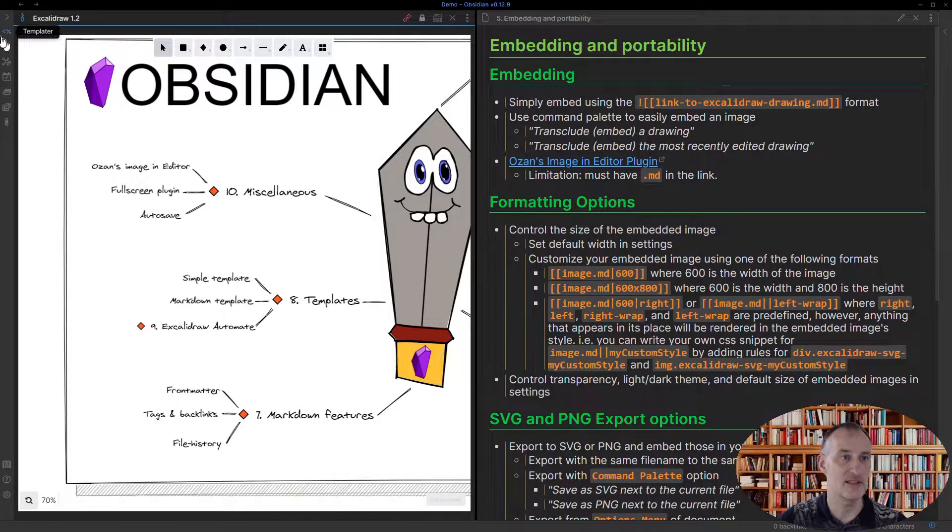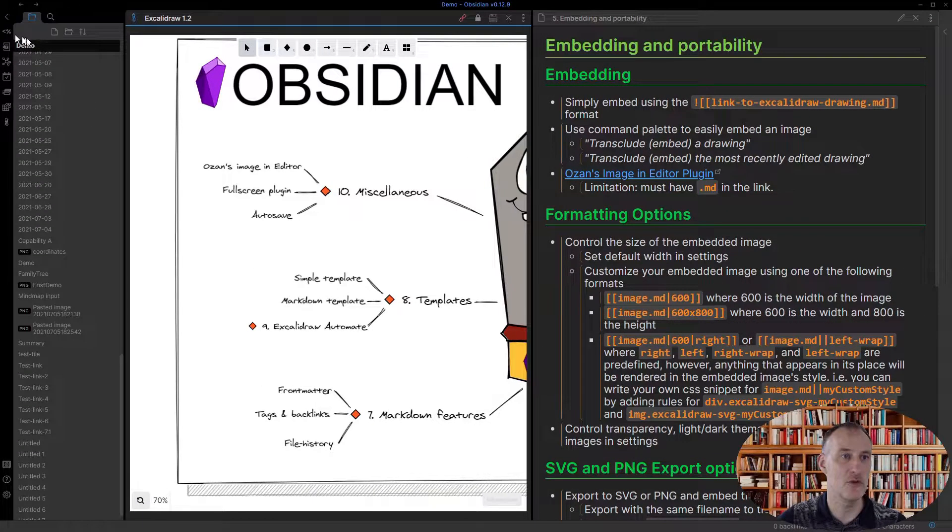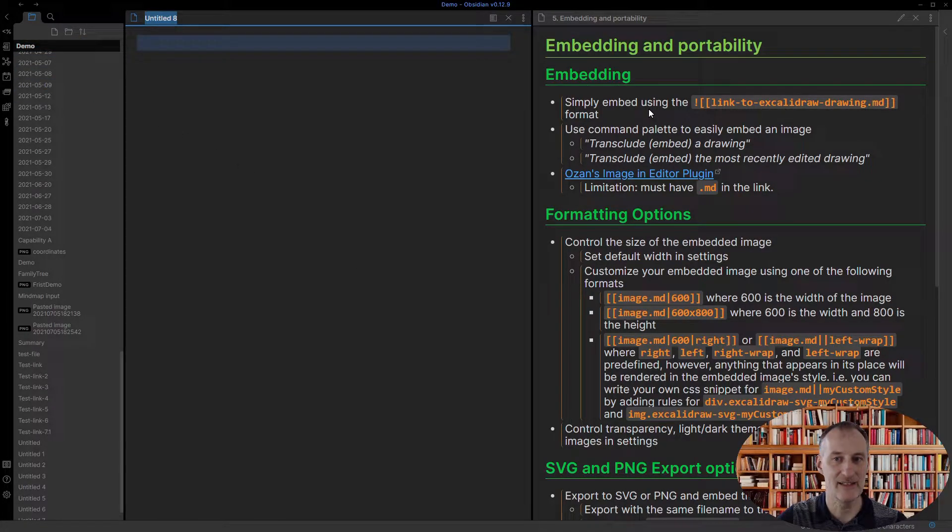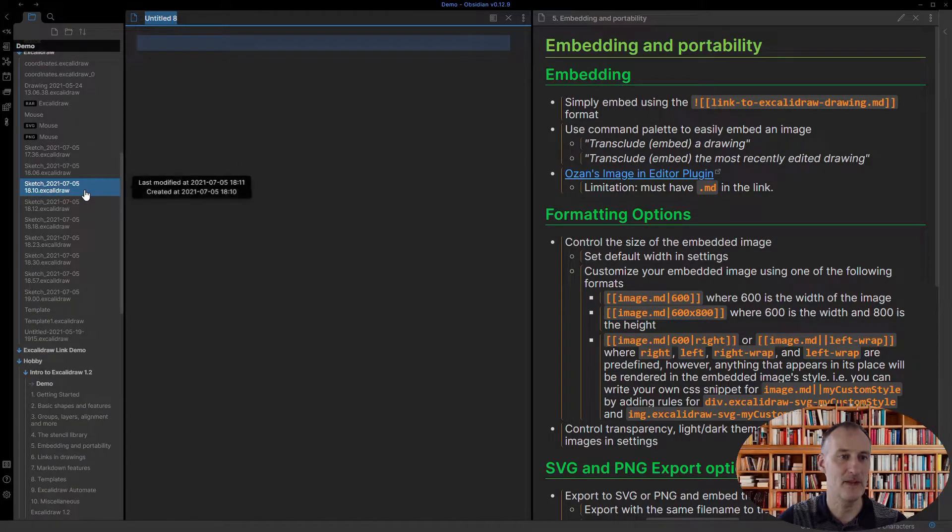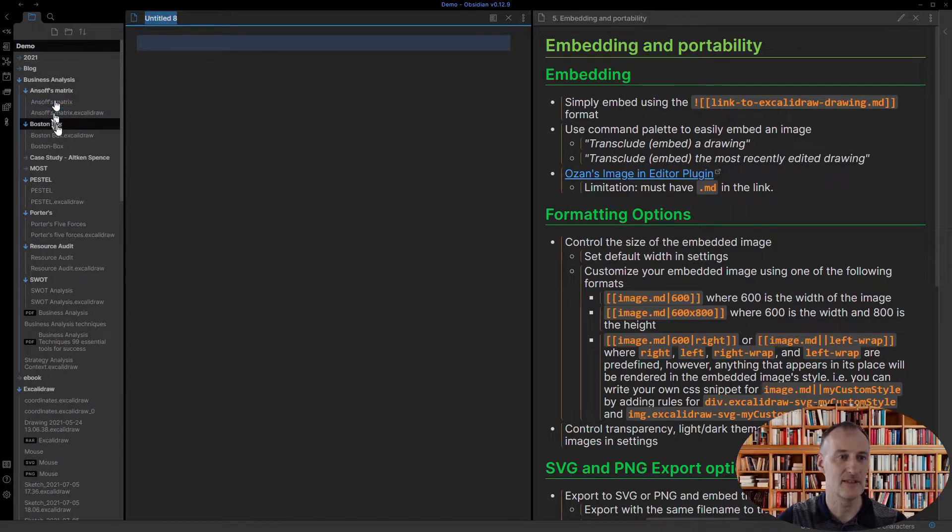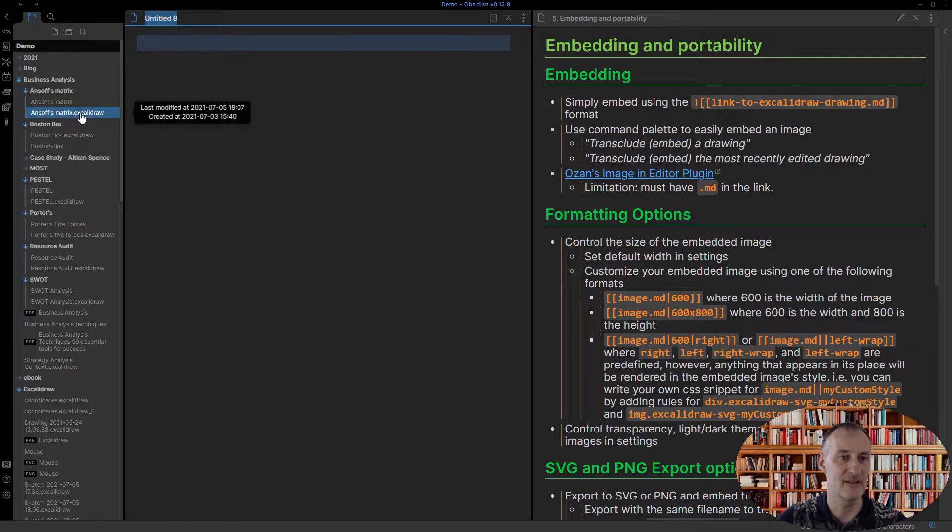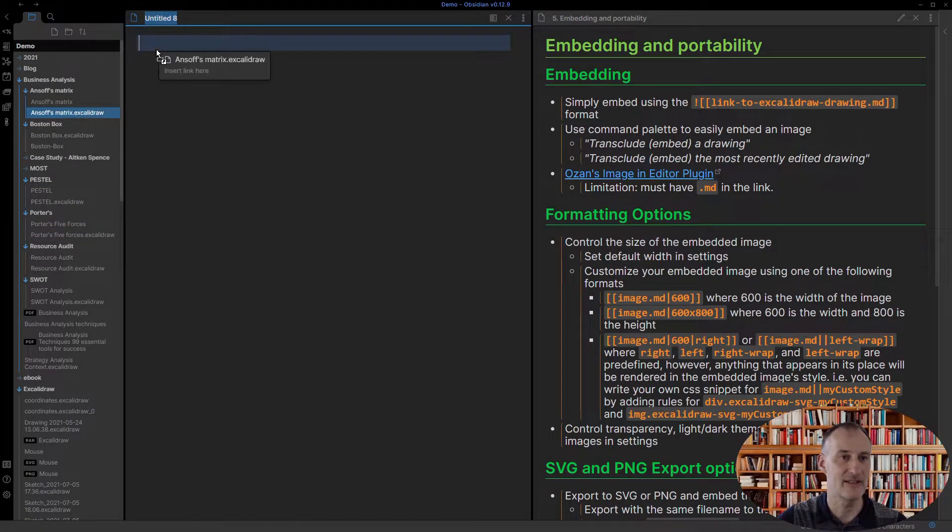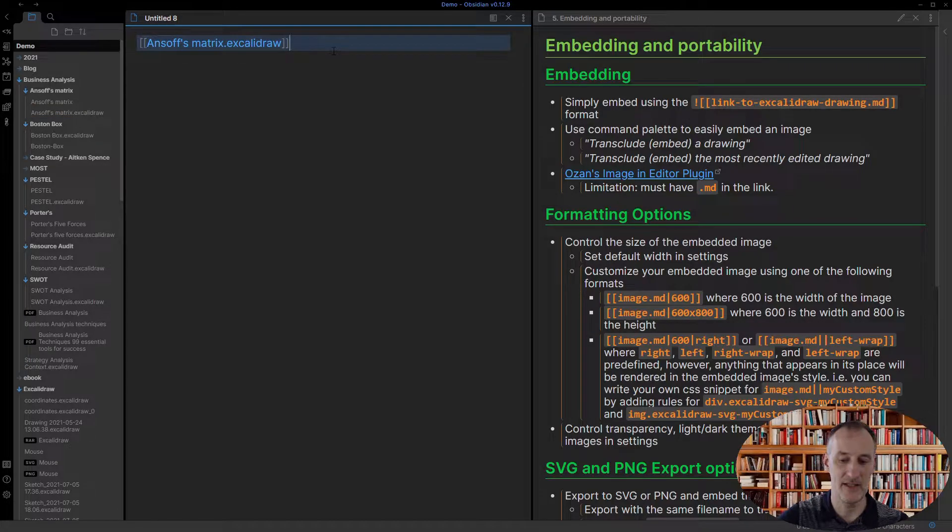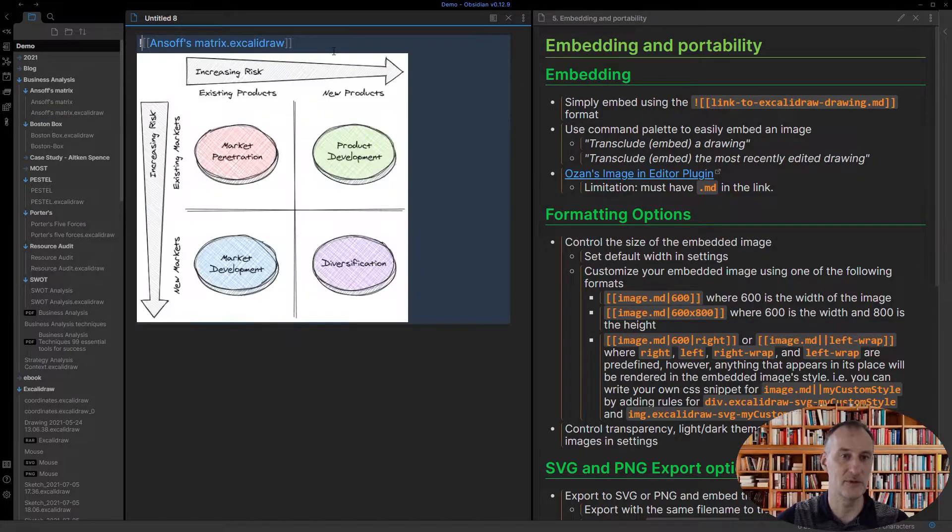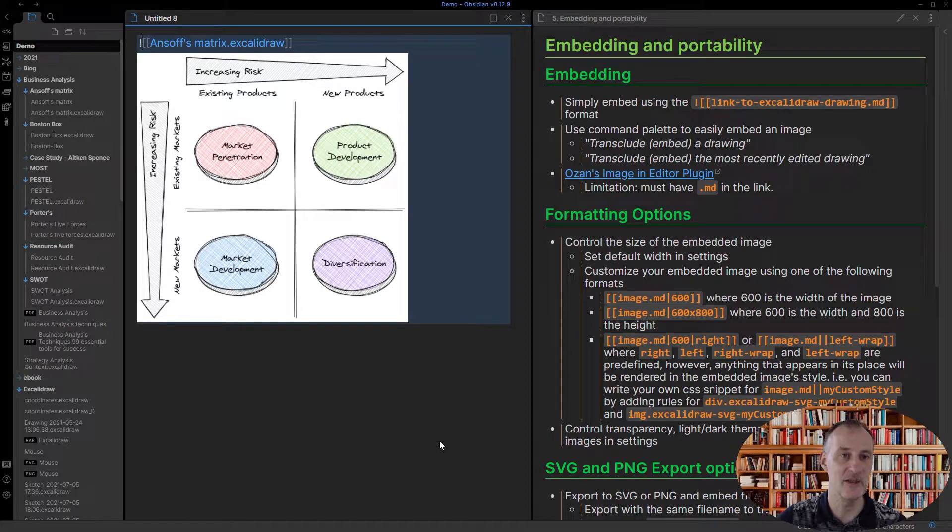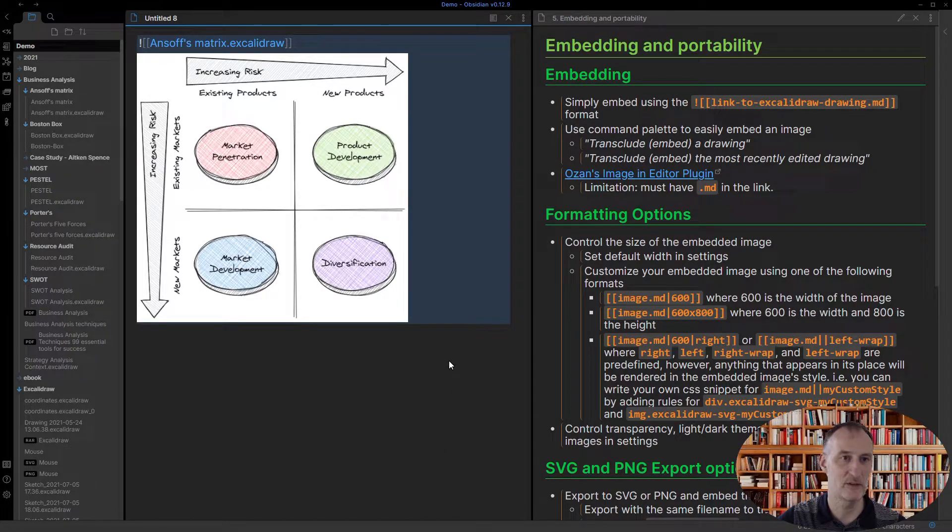For this part I'm going to open up an empty markdown document and let's just look at the simple embedding. I'll select a drawing from here and I simply drag the file here and put an exclamation mark before it, and you can see that the image is transcluded.